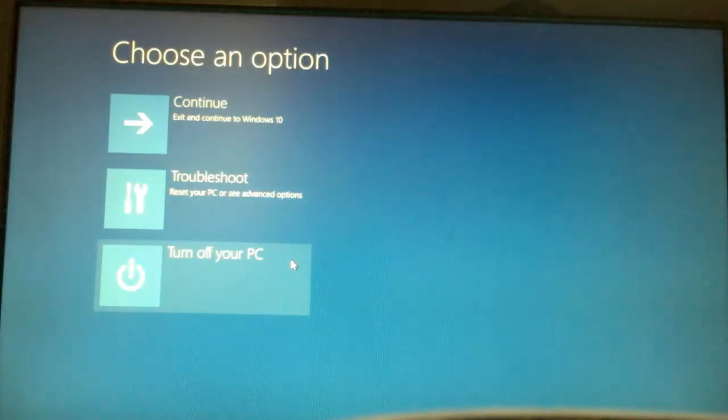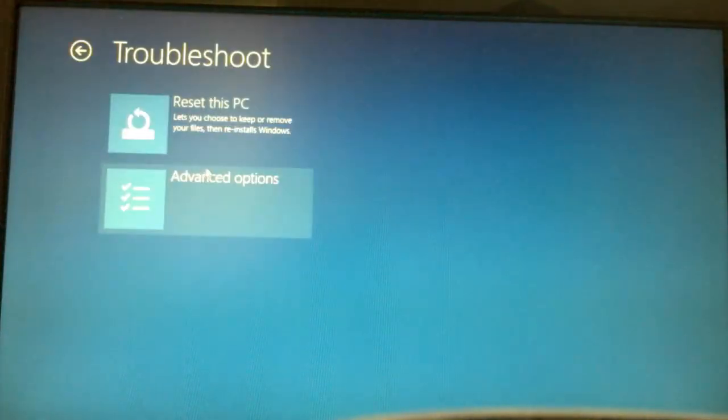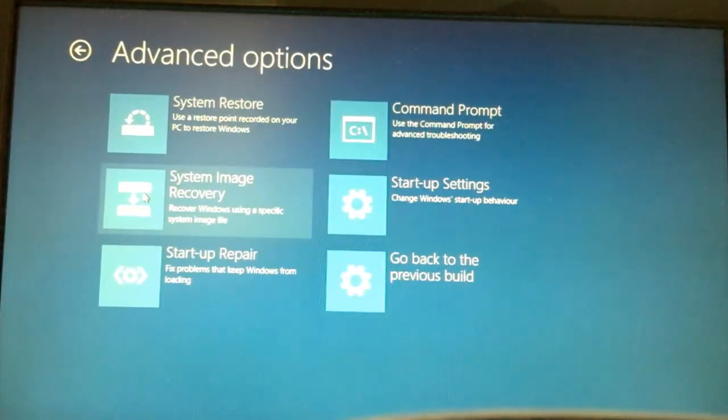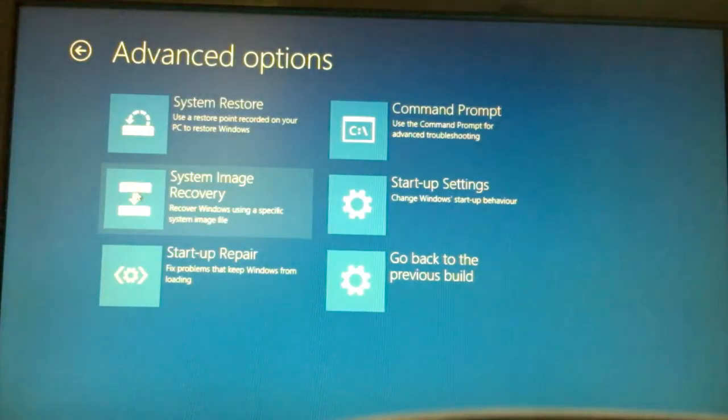Now there are three options that are available to you right in front of your screen. Hit on the troubleshoot button and then advanced options and then system image recovery.